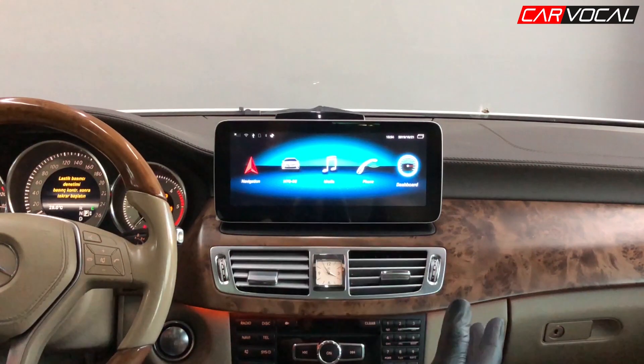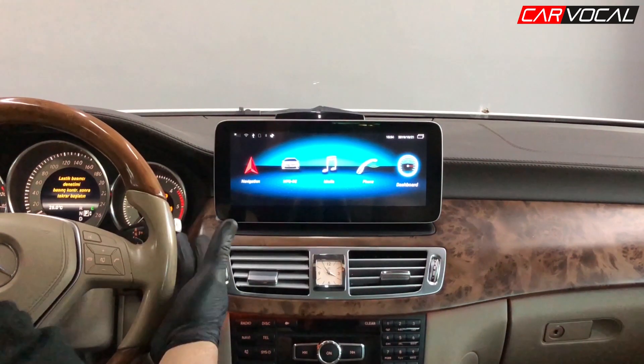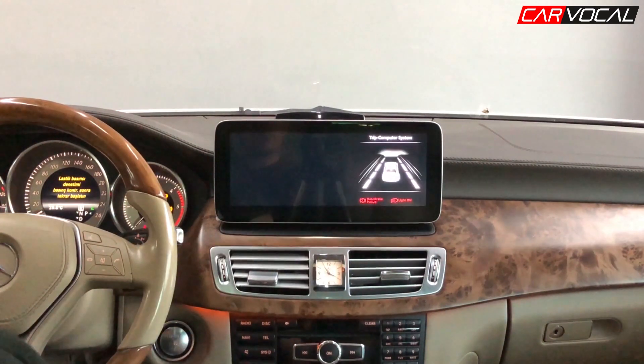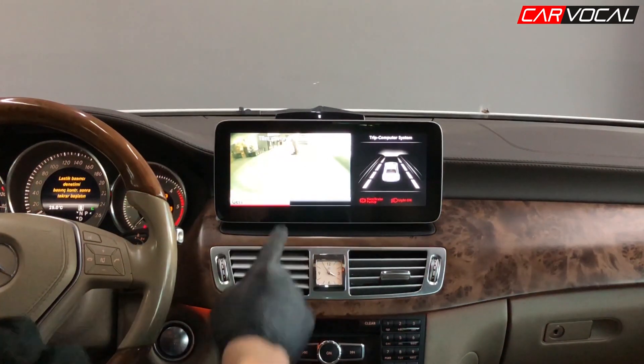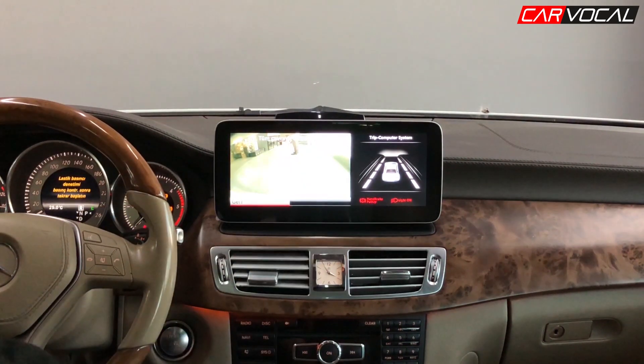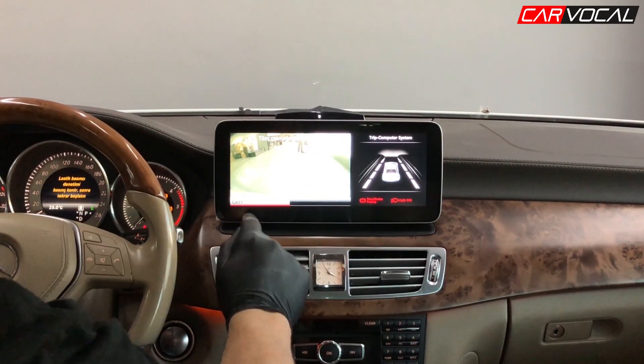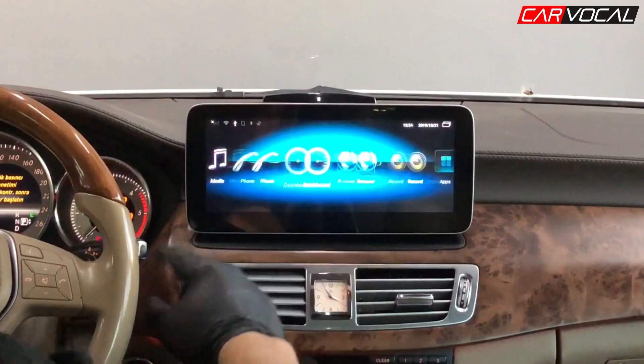Bu aracımızda orijinalde geri görüş kamerası var. Onu bu sisteme entegre ediyoruz. Gördüğünüz gibi orijinal kameramız burada aynı şekilde çalışmaya devam ediyor.